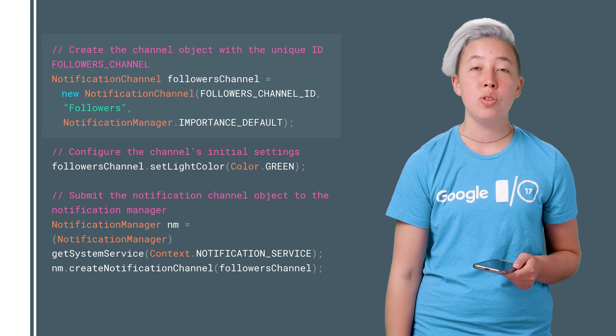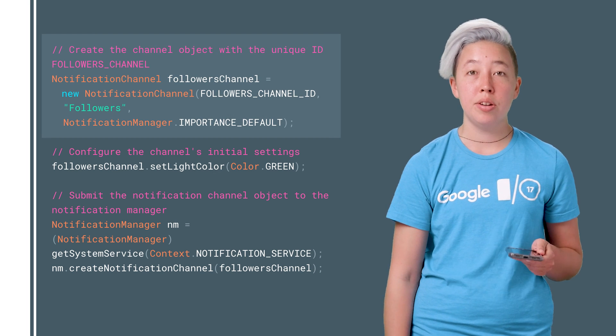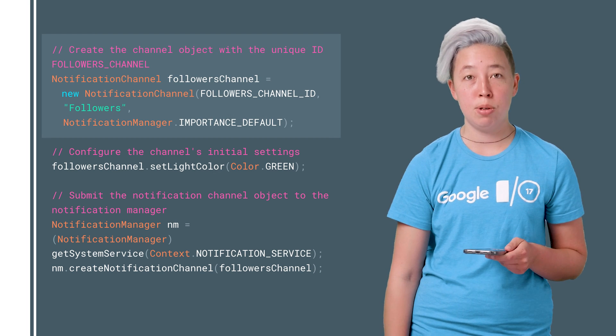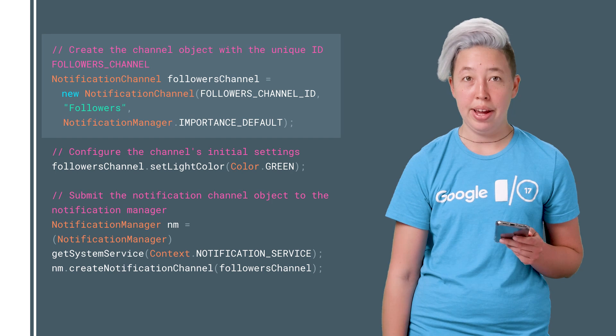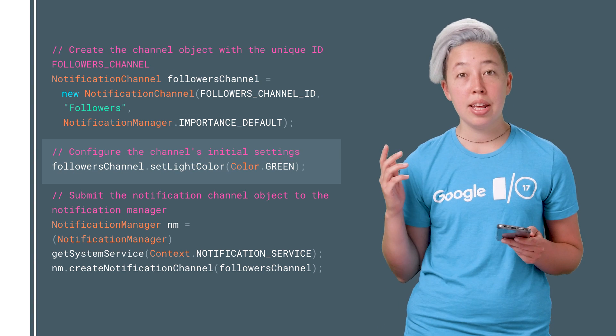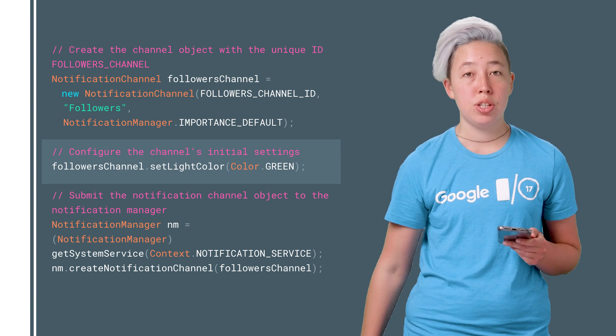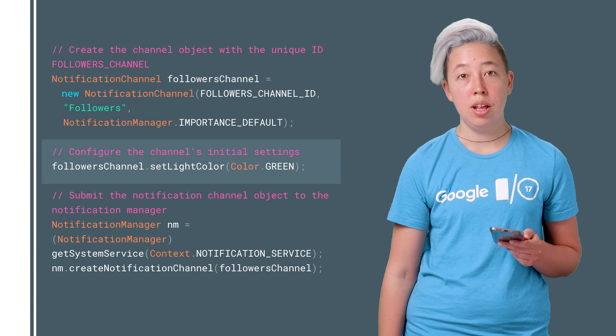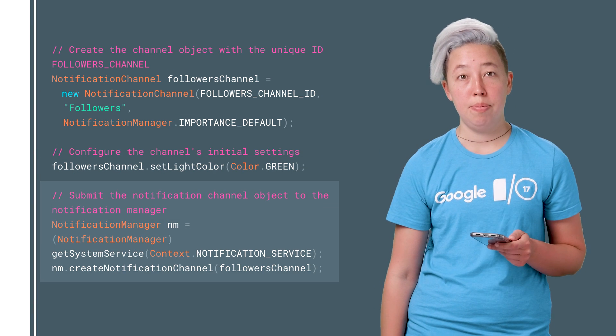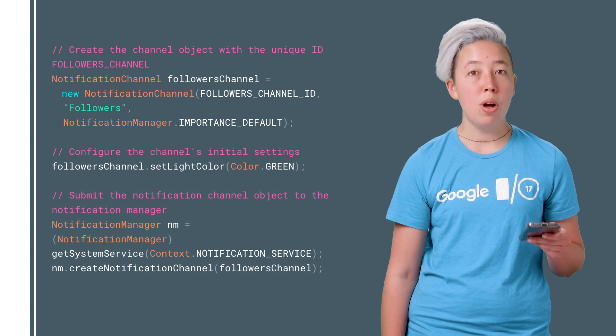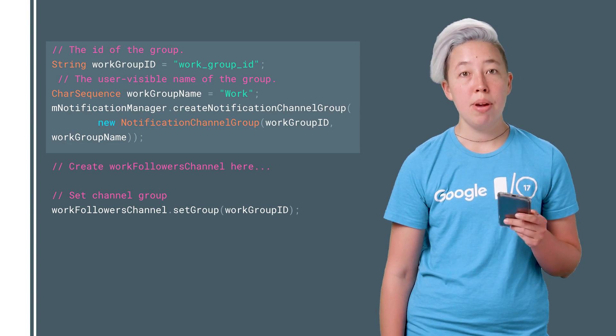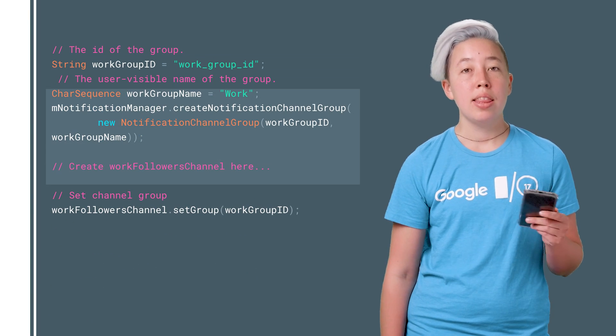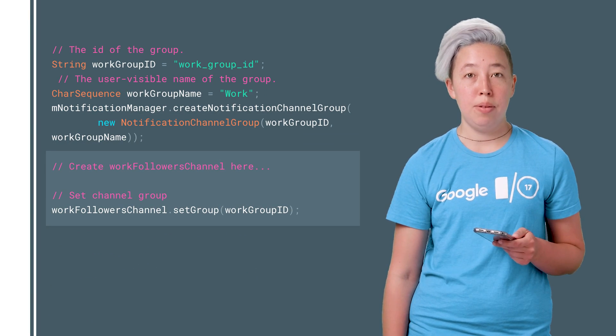To set up a channel, you simply create a notification channel object with a unique string to identify it. You can then add the default settings for that channel and submit the channel. If you want to add a channel group, you can make the group and then add it to your channel.